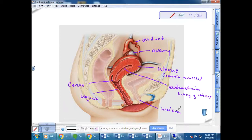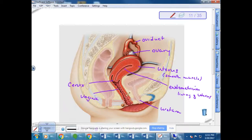There is a separate opening for urine, the bladder connects to the urethra, and there is also the anus for the digestive pathway. So in females there are three separate openings. We also have a vestibule gland.